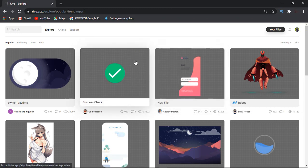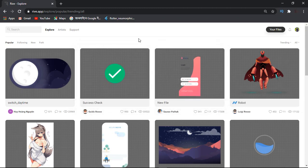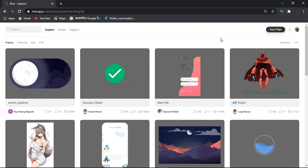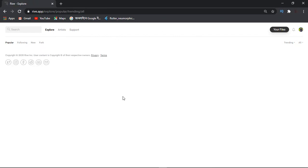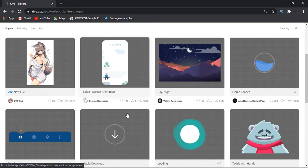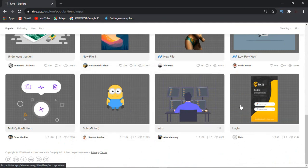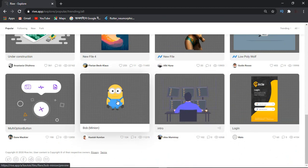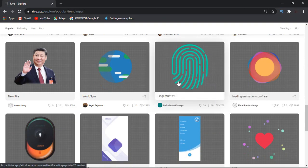We have already created an animation. We can see the profile and name on Rive.app. Now we can click on Explore.